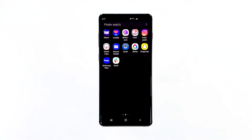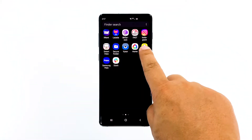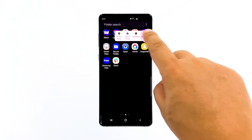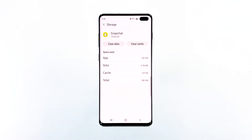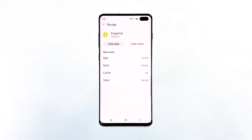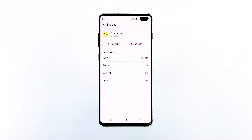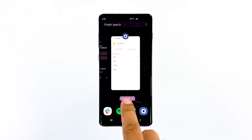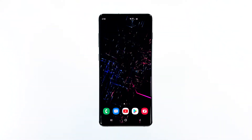Go to the screen where the Snapchat icon is located. Tap on the Snapchat icon until options show. Tap App Info. Touch Storage. Tap Clear Cache. Now tap Clear Data and touch OK to confirm. After this, try to launch the app and see if it still crashes. If it does, then move on to the next solution.